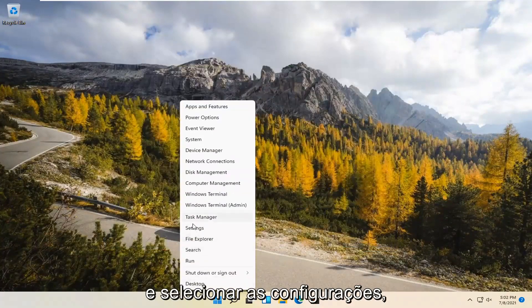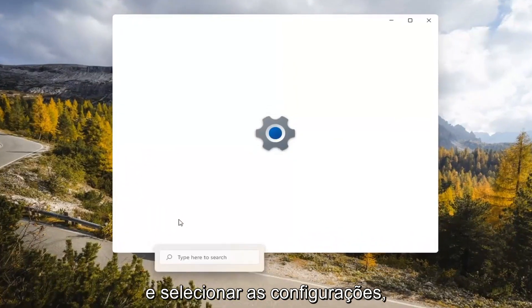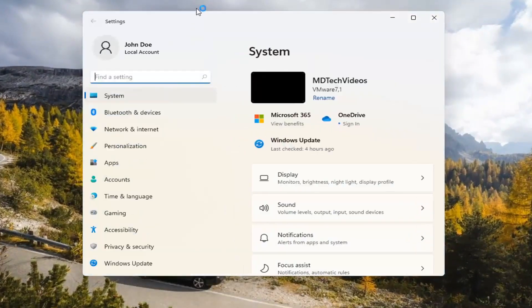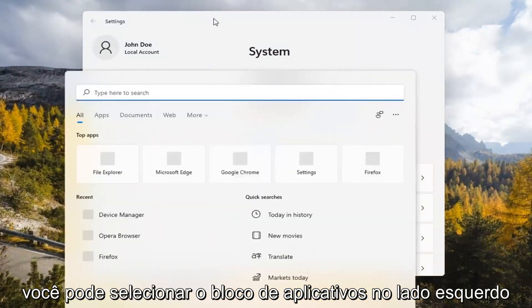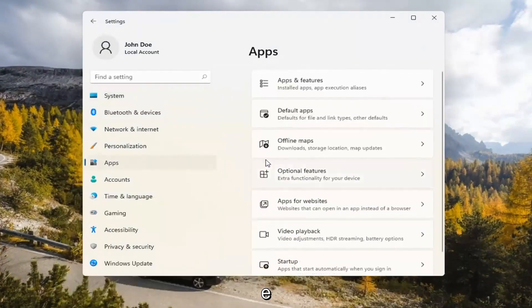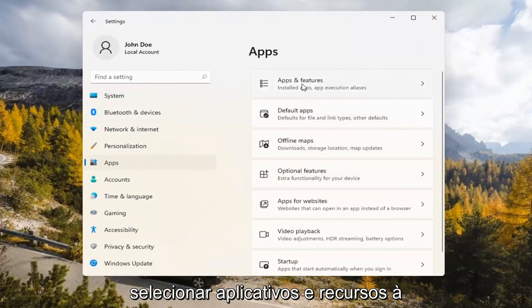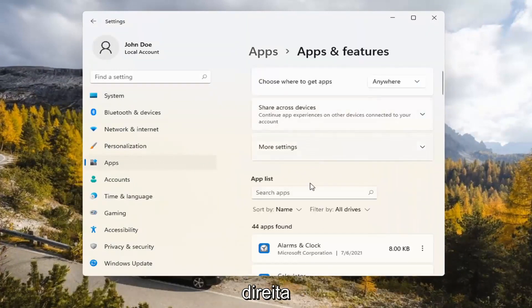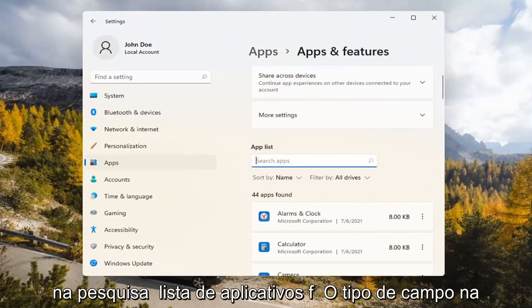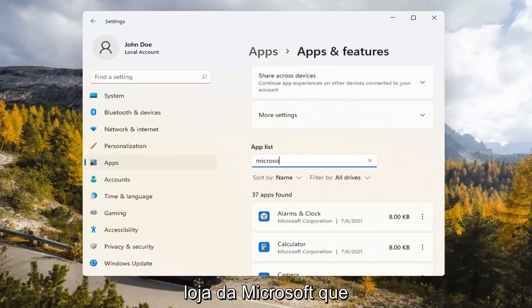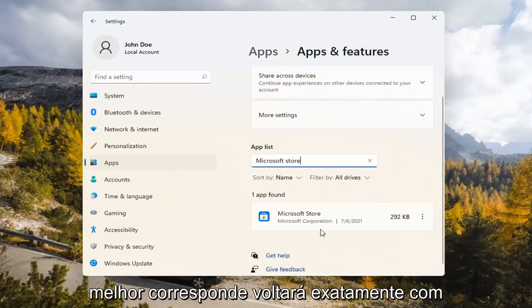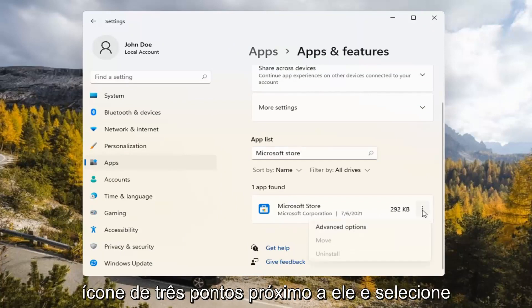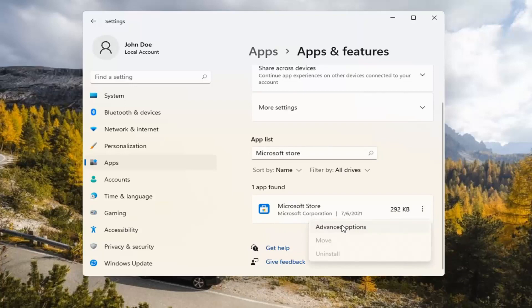If you're still having a problem, you can try right-clicking on the Start menu and select Settings. Select the Apps tile on the left side, then select where it says Apps and Features on the right. In the Search Apps list field, type in Microsoft Store. The best match will come back with exactly that. Go ahead and select the three-dotted icon next to it and select Advanced Options.